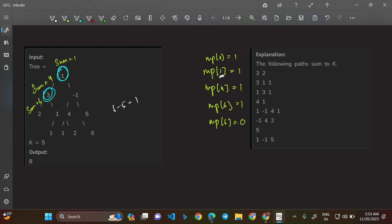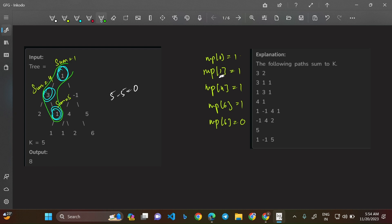Now calling on the right child from node 3: sum becomes 5. Look for 5 minus 5 = 0 in the map — yes, we have map[0] = 1! That's why we initialized map[0] = 1: it represents the case where the entire path from the root to the current node sums to k. So the whole path from the initial root to this node sums to 5 — that's another path found.